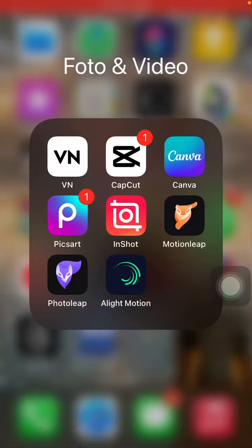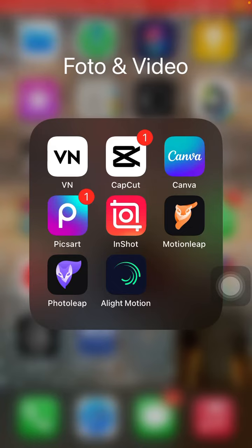Hello everyone! In this video, I'm going to show you how to make the trending baby face effect in the CapCut app. Go to CapCut and just wait for it to open.